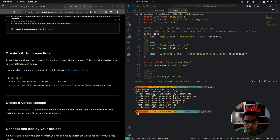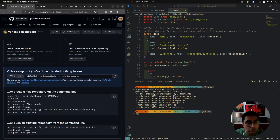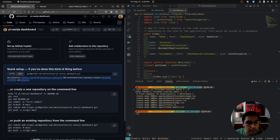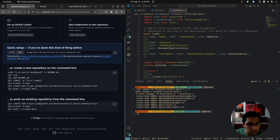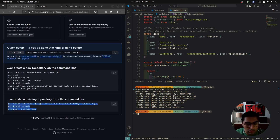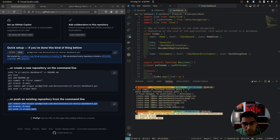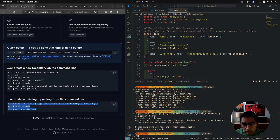Then we need to go to the repository we just made and copy everything under 'Push an existing repository from the command line.' Just copy this, paste it in our terminal, and press enter.